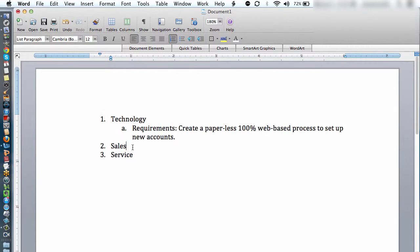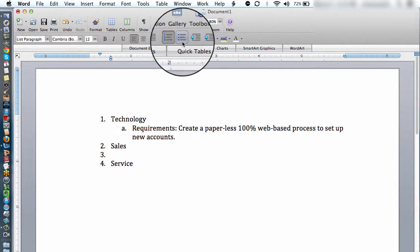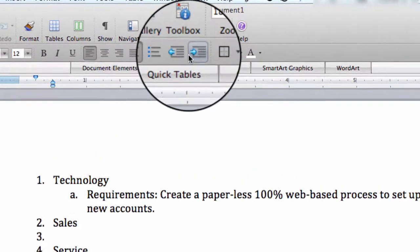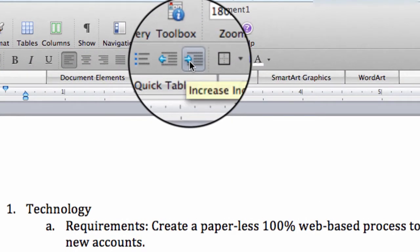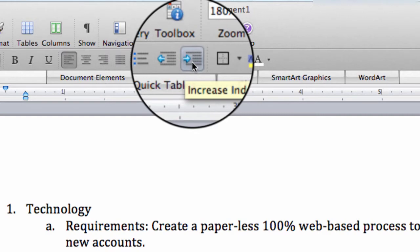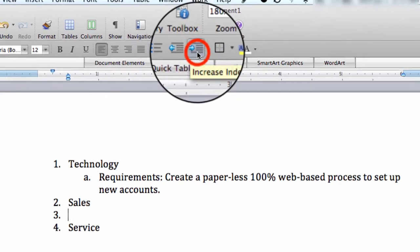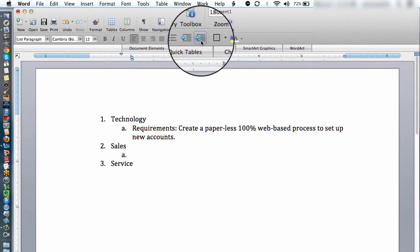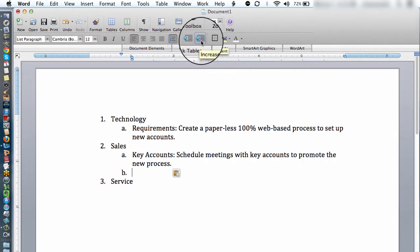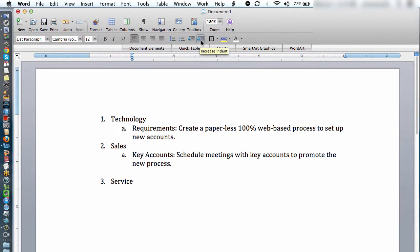Sales will have its own task. Once again, I can go to either the tab key or hit this little indent button right here. And then they may focus on key accounts and scheduling meetings to promote the new process.